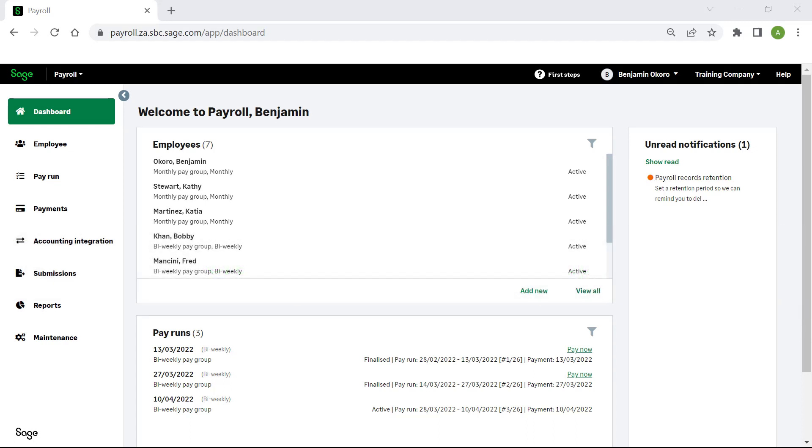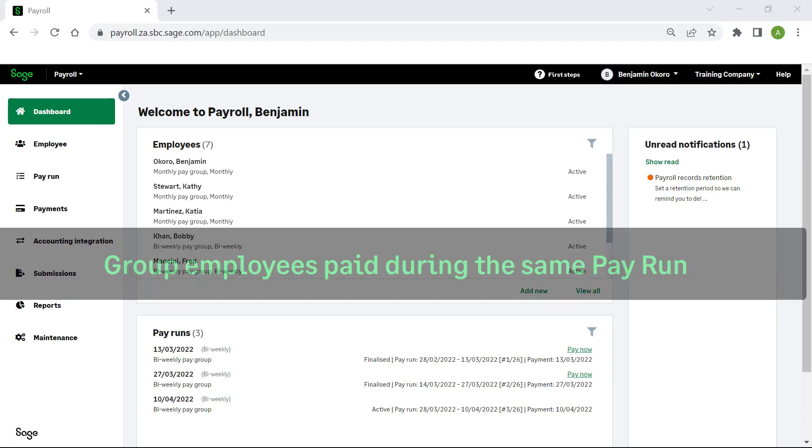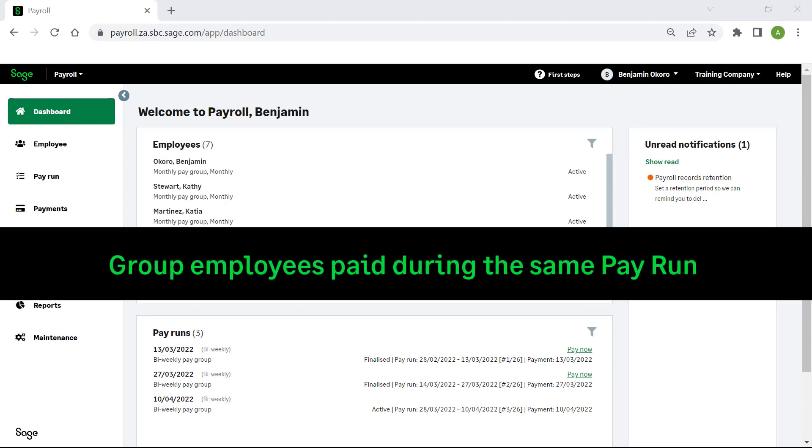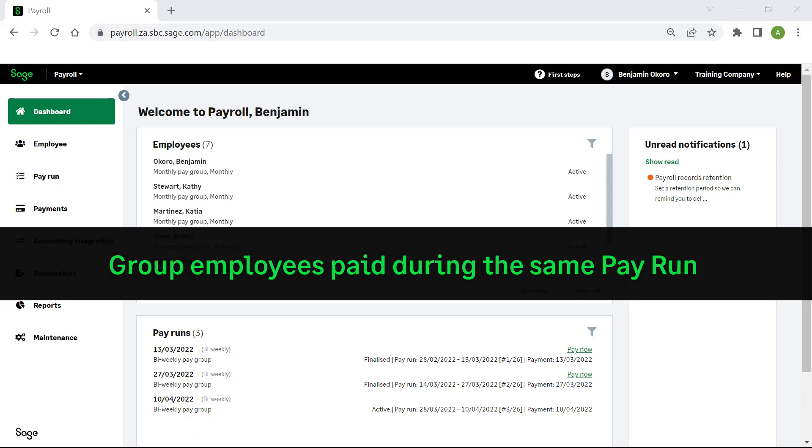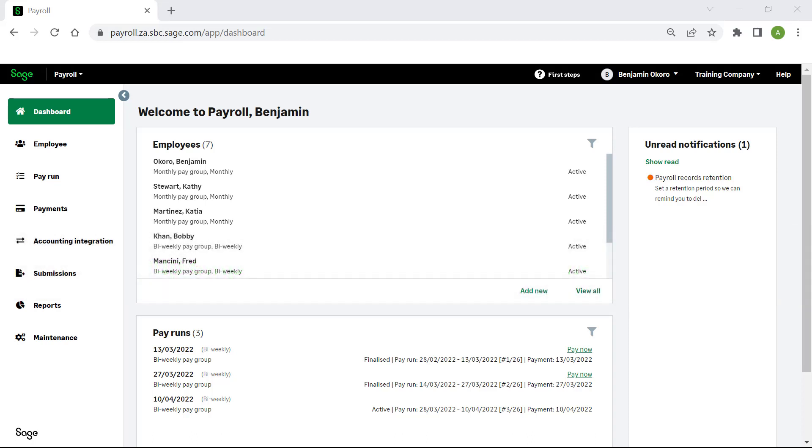The main purpose of a pay group is to group employees that are paid during the same pay run, for example, monthly or biweekly pay groups. It can also be used to simplify your pay run by only displaying the pay components specific to your pay group, for example, hourly or salary earnings.